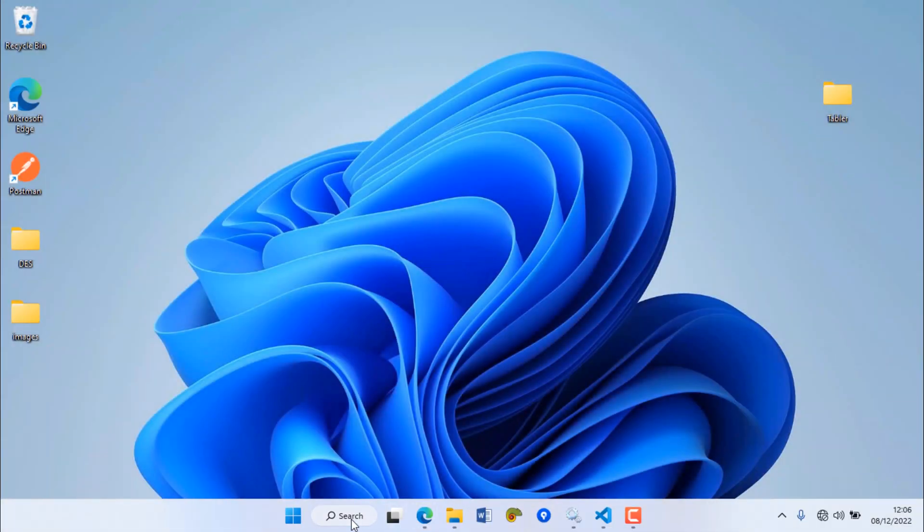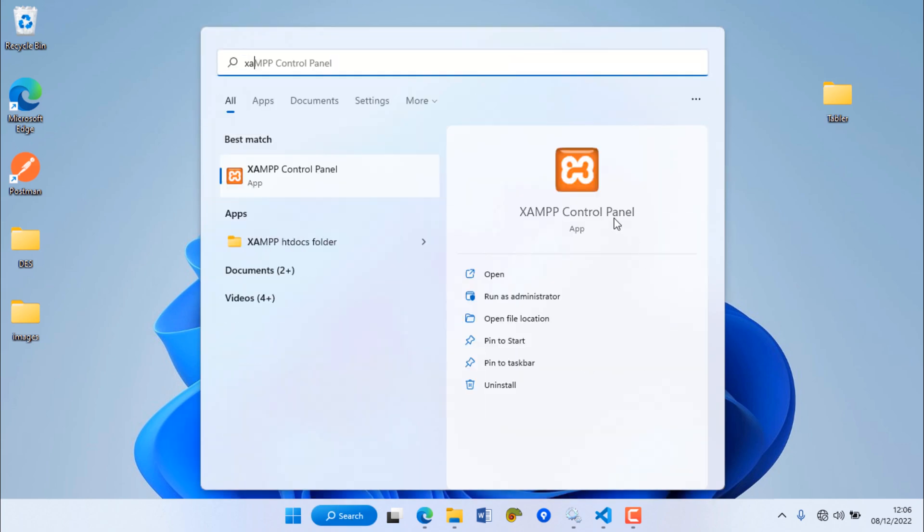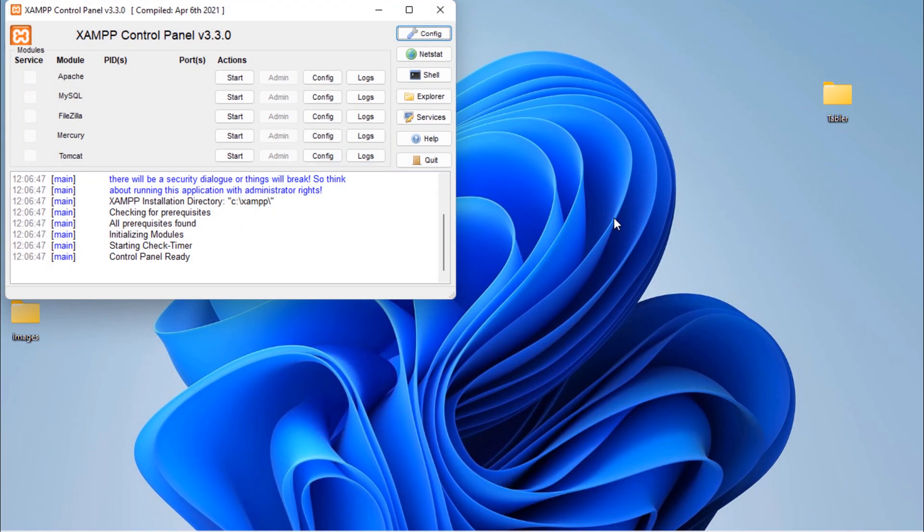Hi friends, in this video we are going to fix this kind of error on XAMPP.